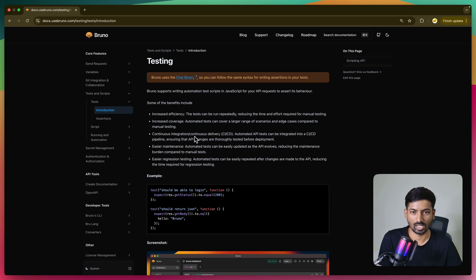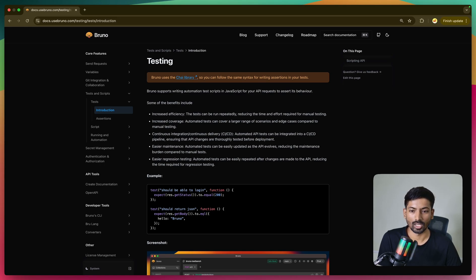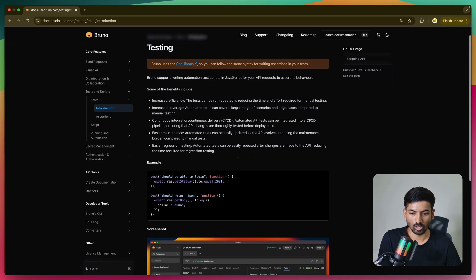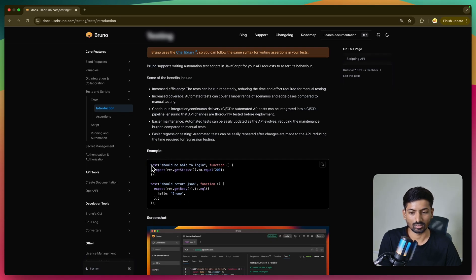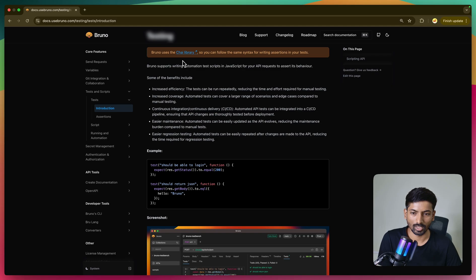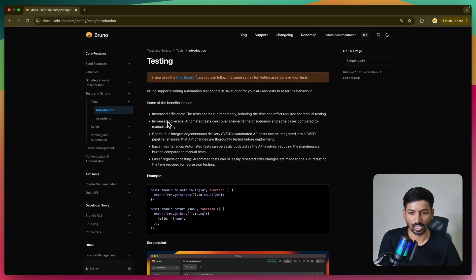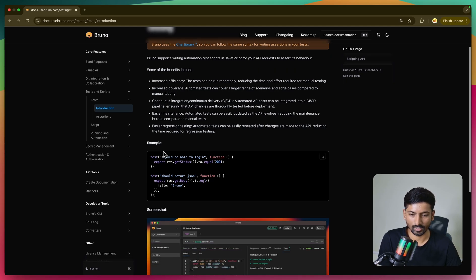Let's start with the documentation first. In Bruno, we use the Chai library under the hood. Chai is a widely-used testing library, and its syntax is familiar to most QA engineers and developers. So you can use the same simple syntax you already know while writing your test cases. The Chai documentation covers all the syntax - expect, is, defined, include, and all that stuff.